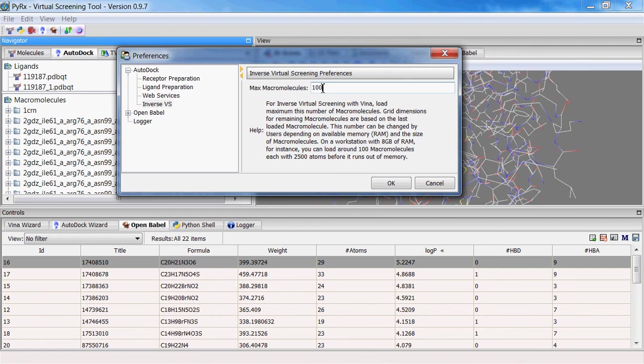So here I'll select 10 just to show how this works.